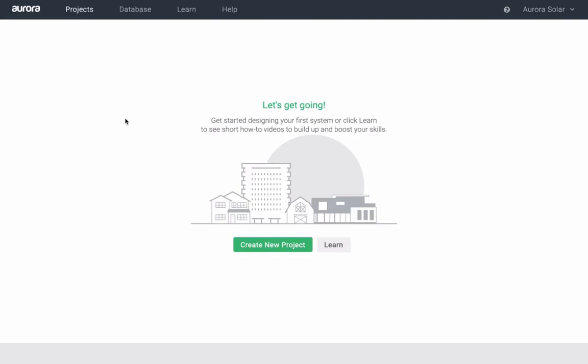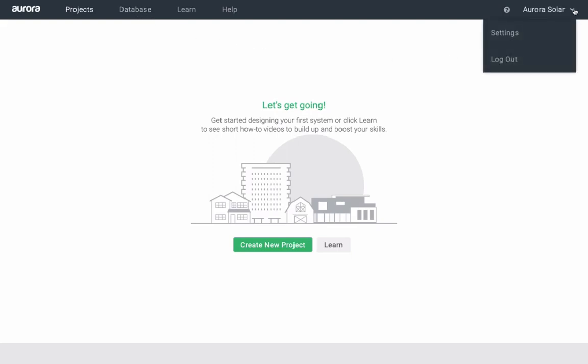There are two areas in the software to configure: database and settings. Choose settings by clicking the drop-down next to your name in the top right-hand corner.